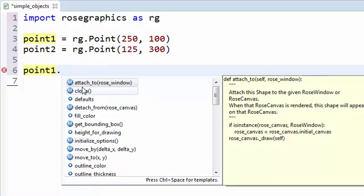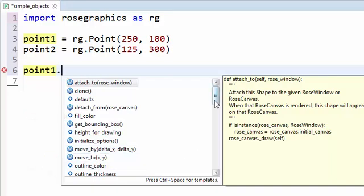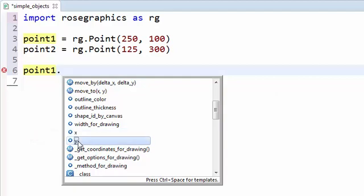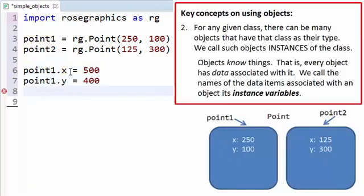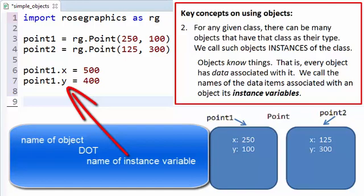The names come in two flavors. The first is instance variables, shown with little blue circles beside them. A point has quite a few instance variables — for example fill color and outline color — and scrolling further down we find the x and y we want. So to change point1 to be at 500, 400, we write: point1.x = 500 and point1.y = 400. So from this point forward, point1 has 500 as the value of its instance variable x and 400 as the value of its instance variable y.